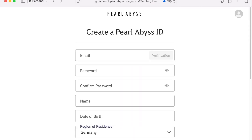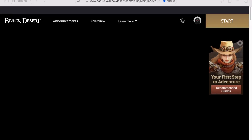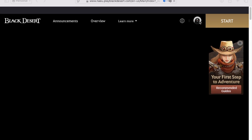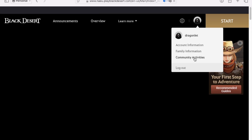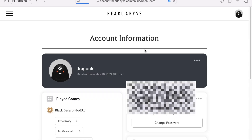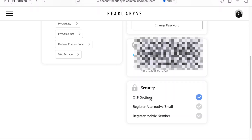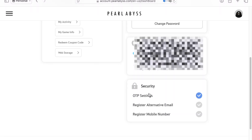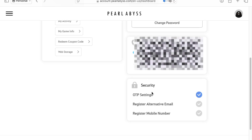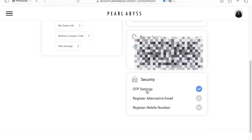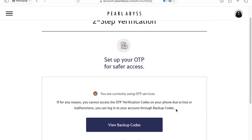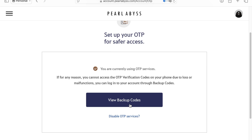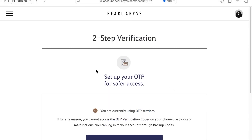You have to make a registration on your account. And as soon as you've registered, you can access the settings and account information. There is a two-step verification service — we need to activate the OTP settings. We press it and install it with the Google Authenticator by scanning the QR code shown on the website.